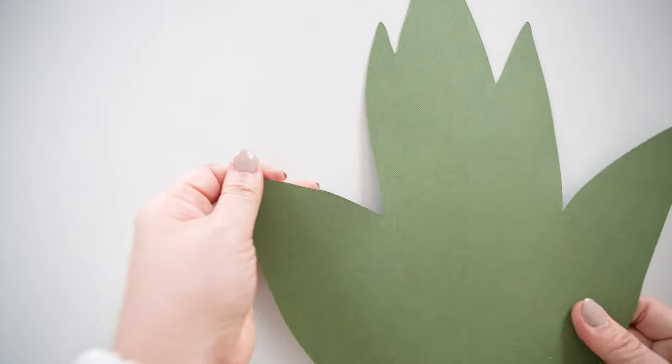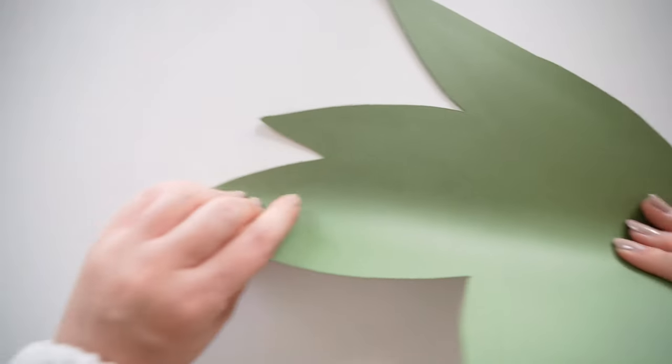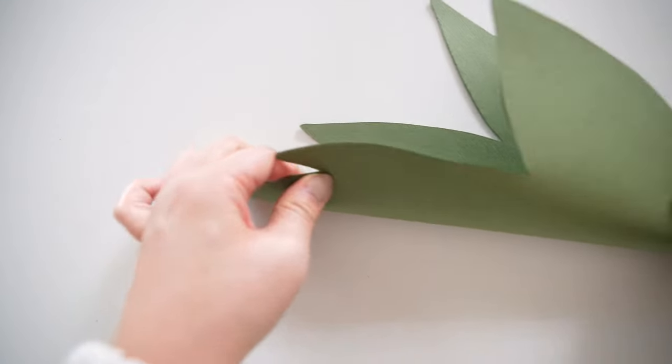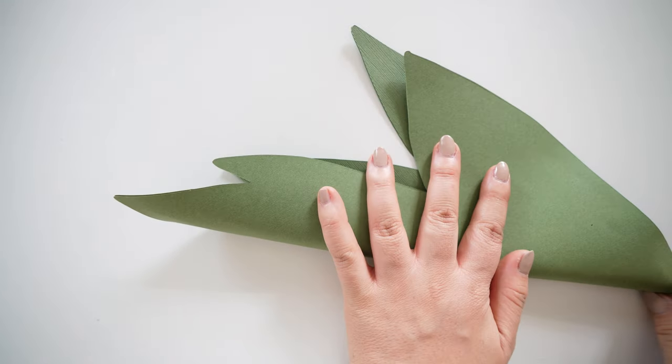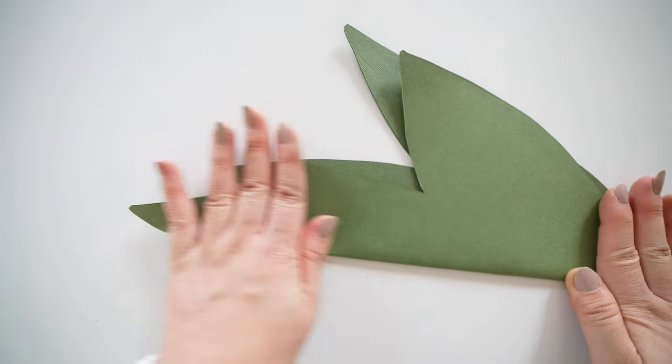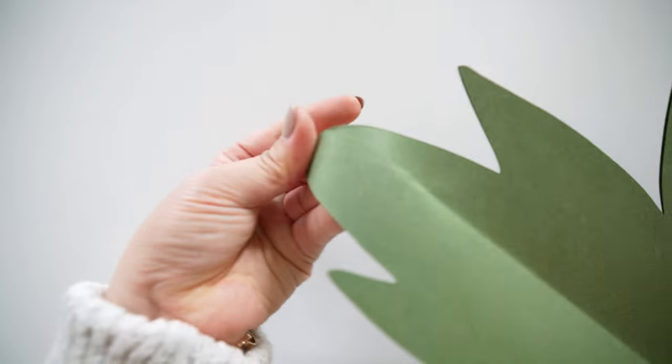Then fold down the middle and it's okay if it doesn't perfectly meet down the middle. And shape the pointy tips by curling it out and just adding some shape to these leaves.